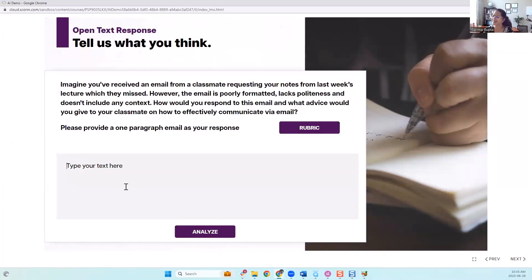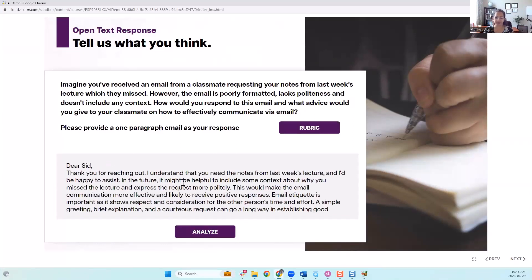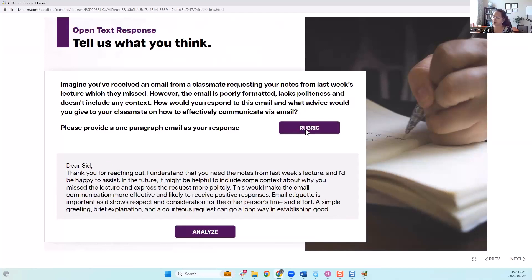I have a nice, well-written response here. They said, 'Thanks for reaching out...' — the whole thing is very well-written. I've also provided a rubric here, both for the learners so they can write a good response, and for the AI so that the AI knows how to grade this response.